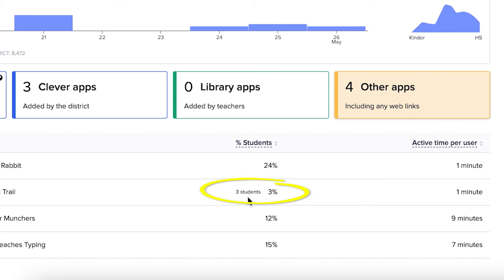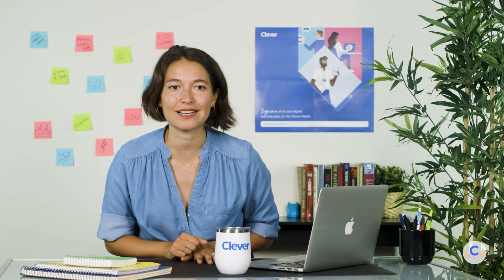You can use this data to identify usage trends and opportunities for support and training, determine the programs you want to renew, and pinpoint which programs might need additional teacher training. Be sure to visit the analytics section regularly to see what resources are being used over the course of the school year and who might need additional support.